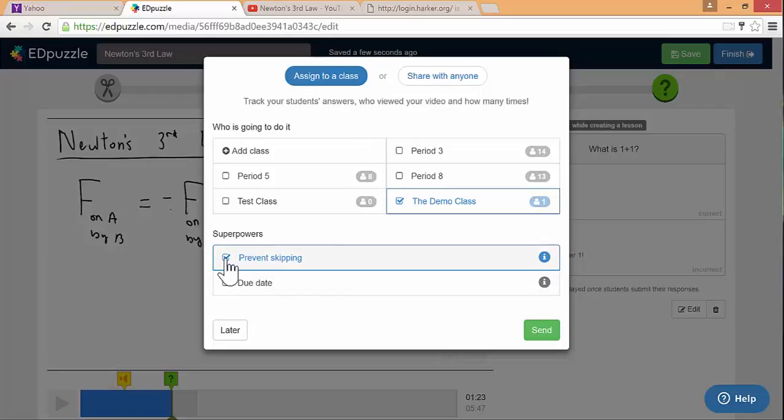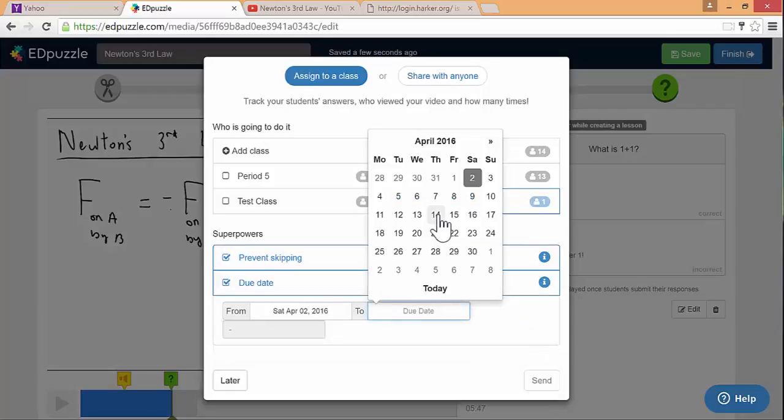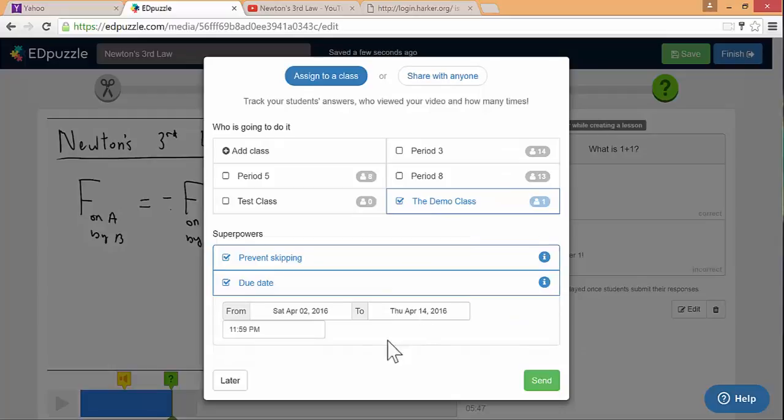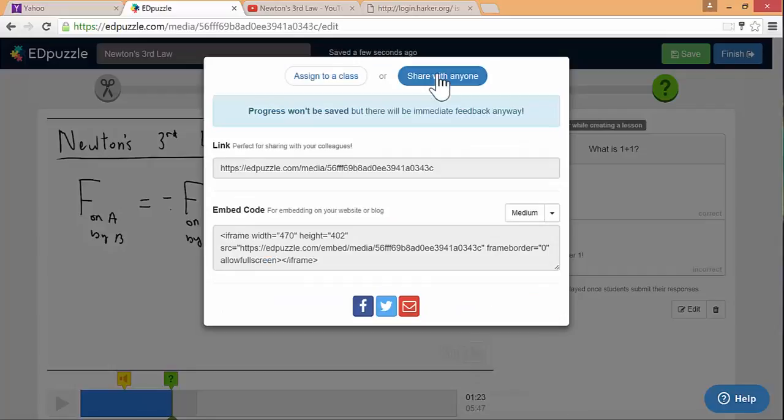Another thing that I think is really neat about Edpuzzle is the prevent skipping option. If I do a screencast maybe that has a solution at the end, I think some students might be tempted to just go to the end and get the answer and then just kind of forget all the important methods in between. But if you do this, it basically stops that. I mean, they can get around it by just having it play on their computer and not actually watching it, but it at least makes it harder to do that. You can also add a due date. And then if you hit send, then it'll show up in there. When they log into their class, it'll show up that they have this assignment that's due.